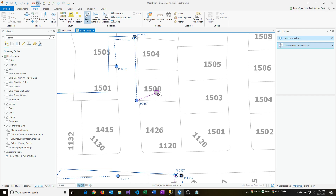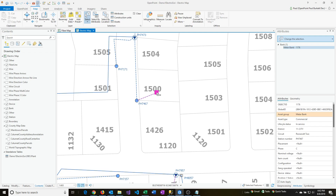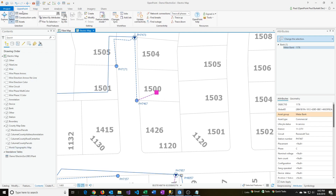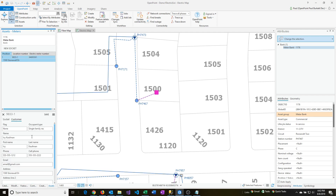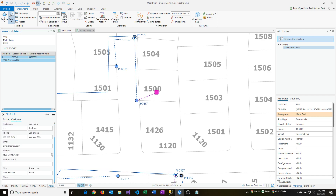There's a meter here and I'm going to select that. We're going to go to the OpenPoint Assets screen, and if I click on that, I can also see what that address is. I've got a customer associated to it, and if I scroll down I'll see that there as well — 1500 Stonewall Drive. That's the complete address.